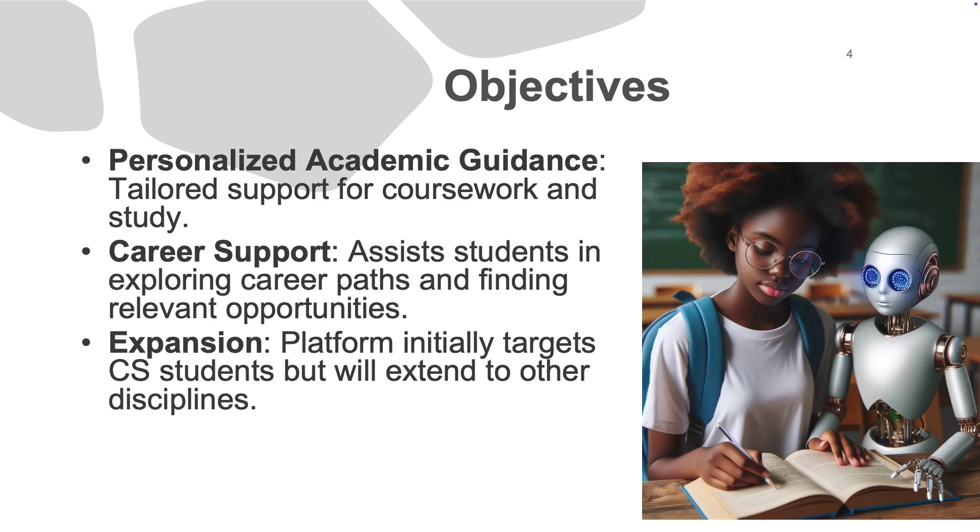To provide career support that connects students with relevant career opportunities and mentors, and to expand the app beyond computer science, making it accessible for students in other fields in the near future.